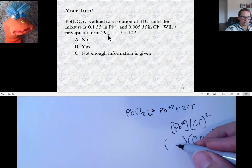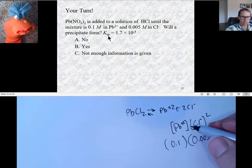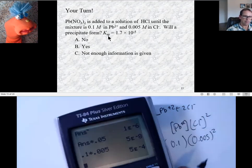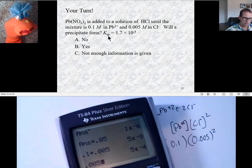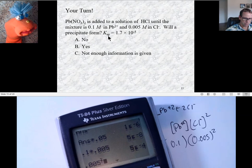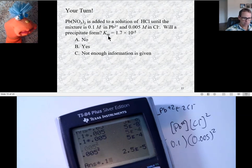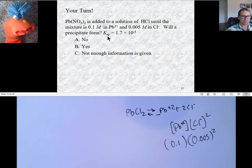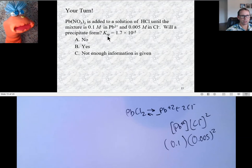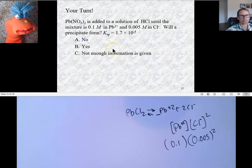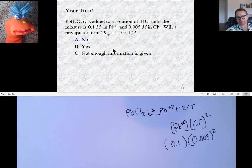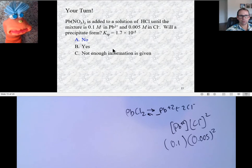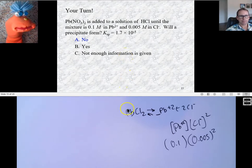The lead ion concentration is 0.1, and that does not need to be raised to any power because there's no coefficient. So 0.005 squared times 0.1 equals 2.5 times 10 to the minus 6. It's not quite 1.7 times 10 to the minus 5, so no precipitate will form. If we hadn't squared that, we would have gotten a different answer.